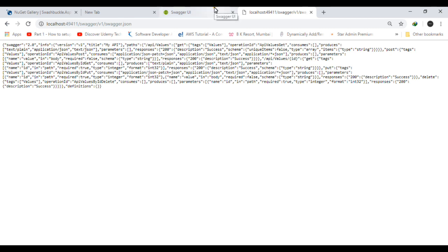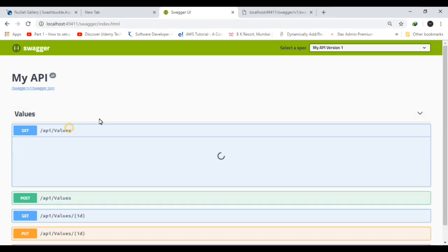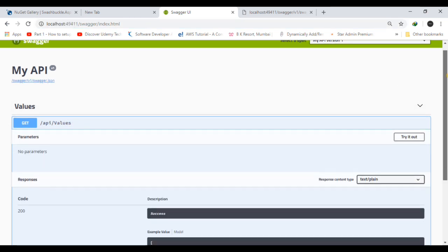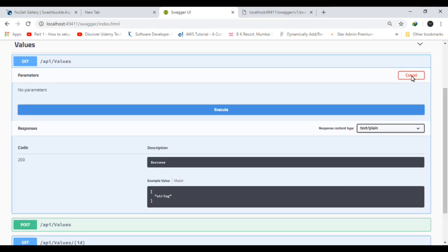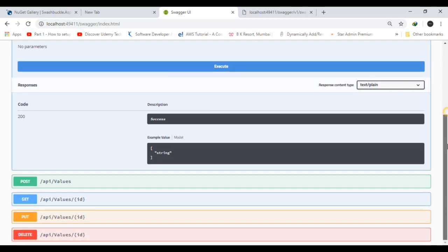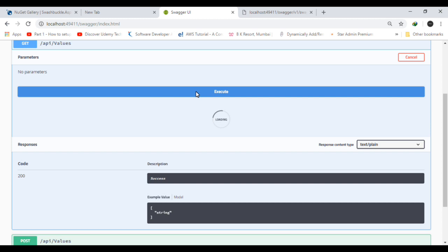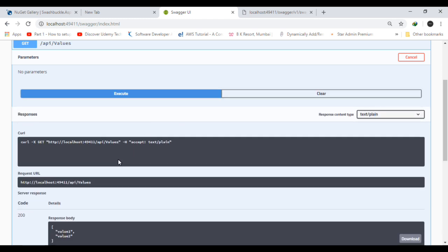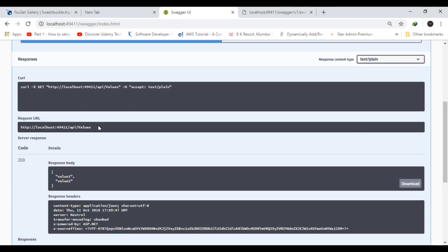Now we can access the API using the Swagger method. We will try it out. We will execute the method. You can see the URL which we were accessing earlier is the same as written by Swagger.